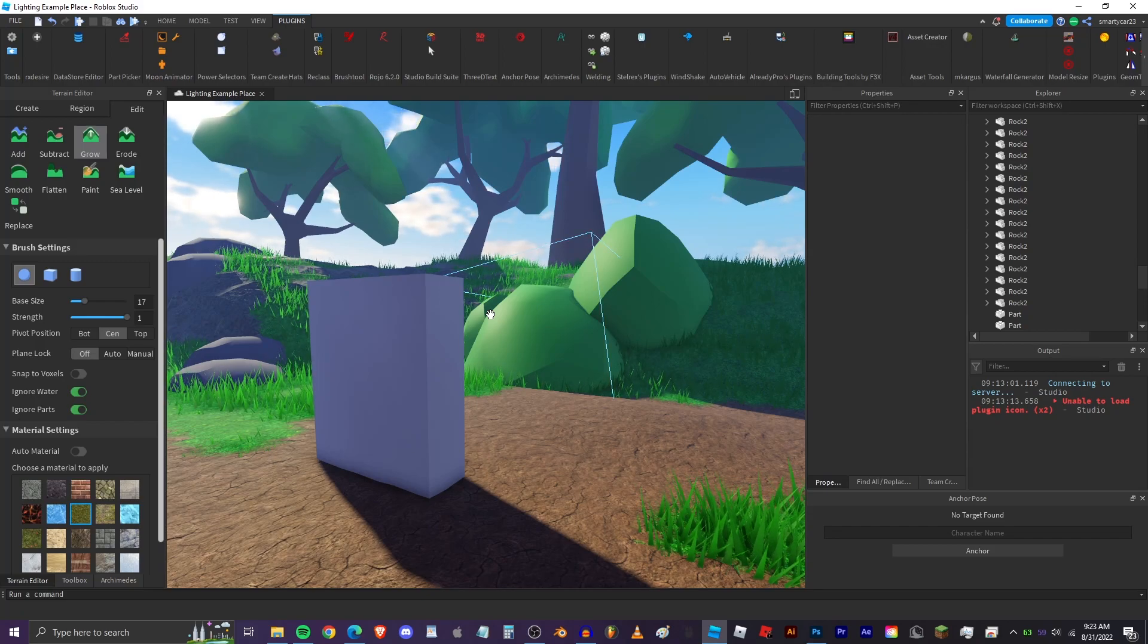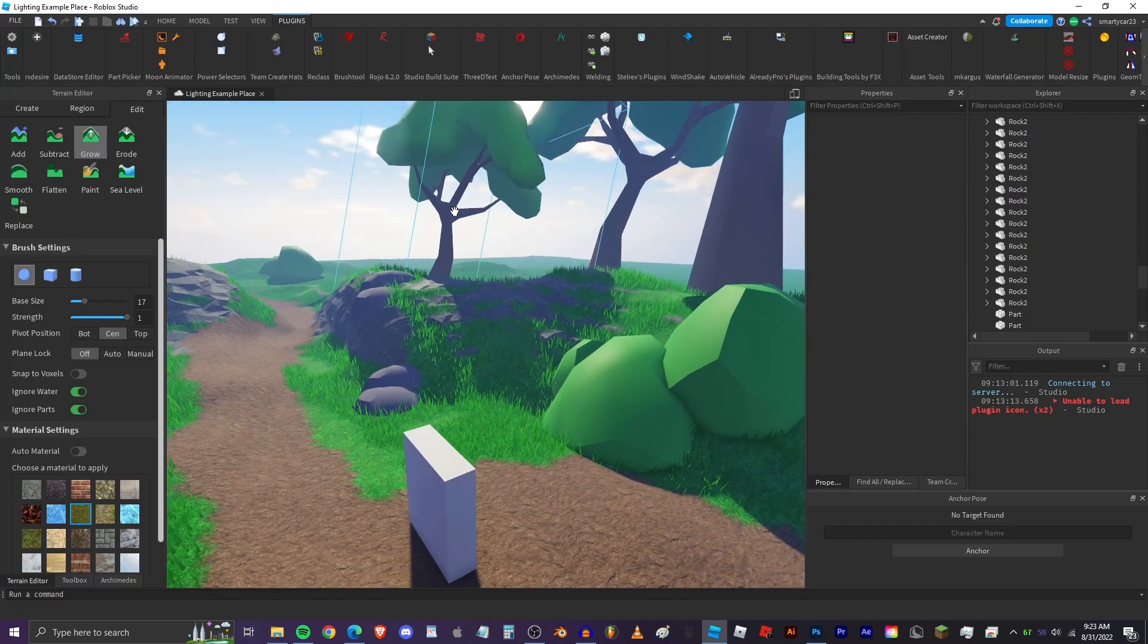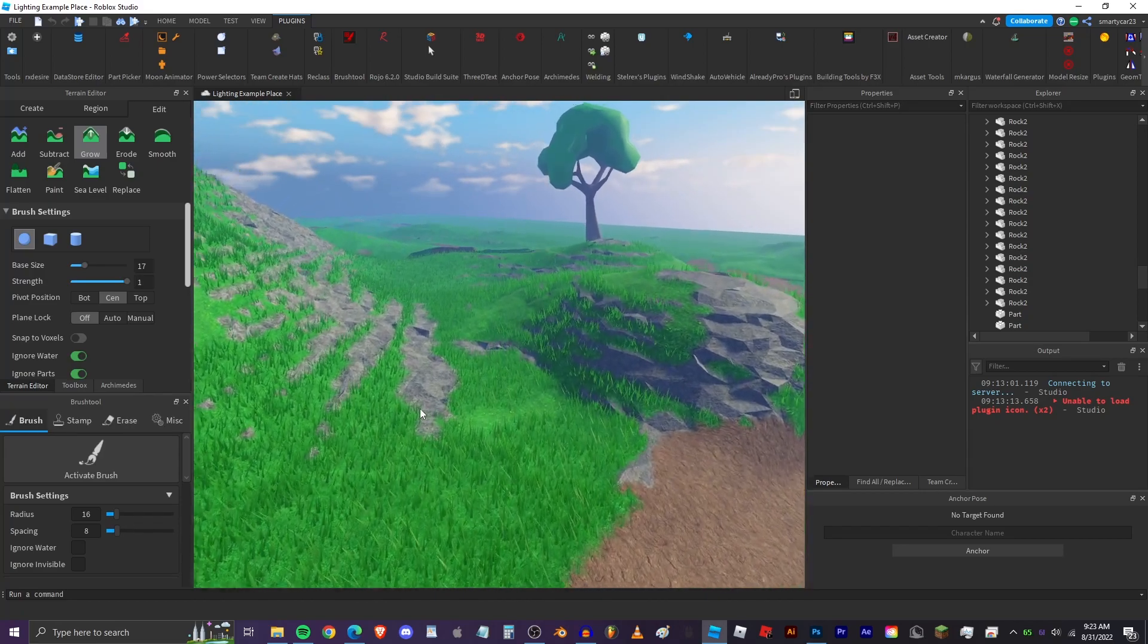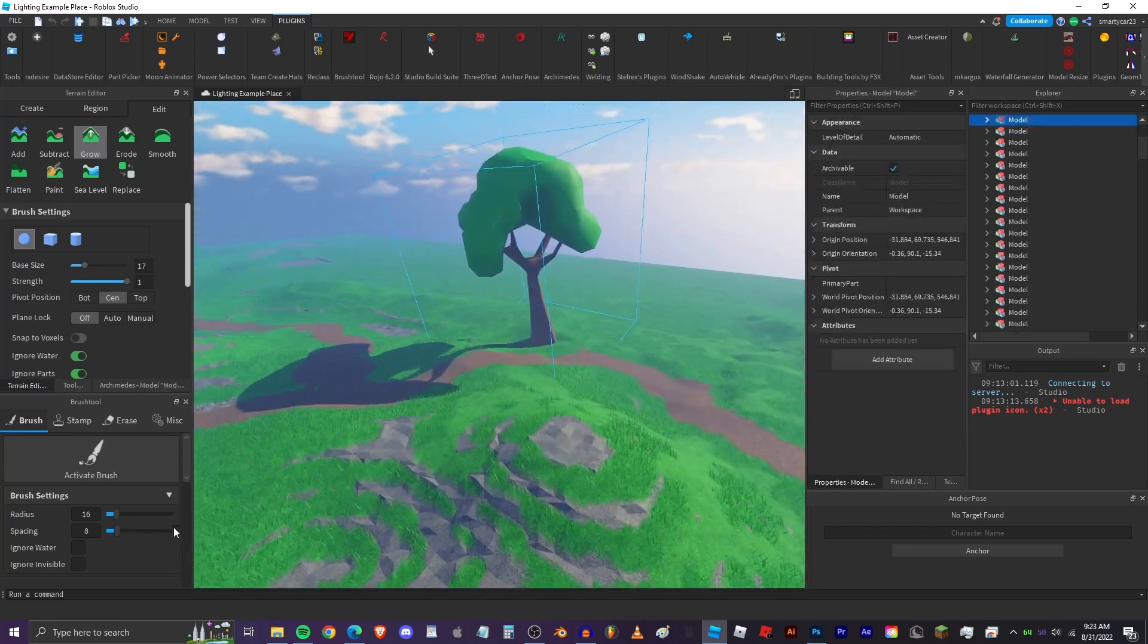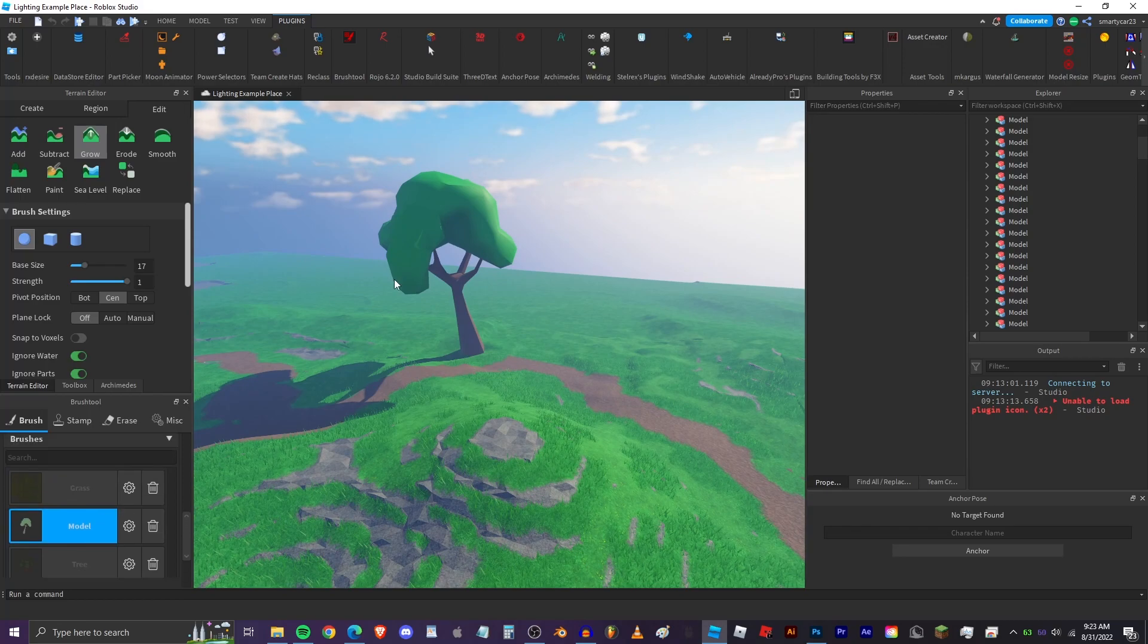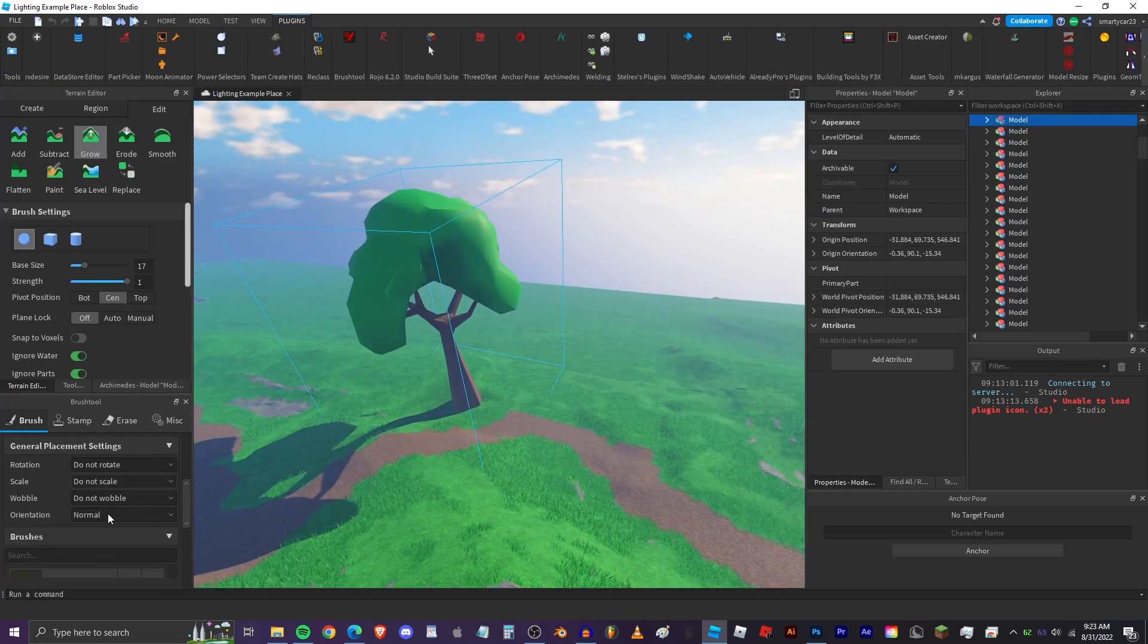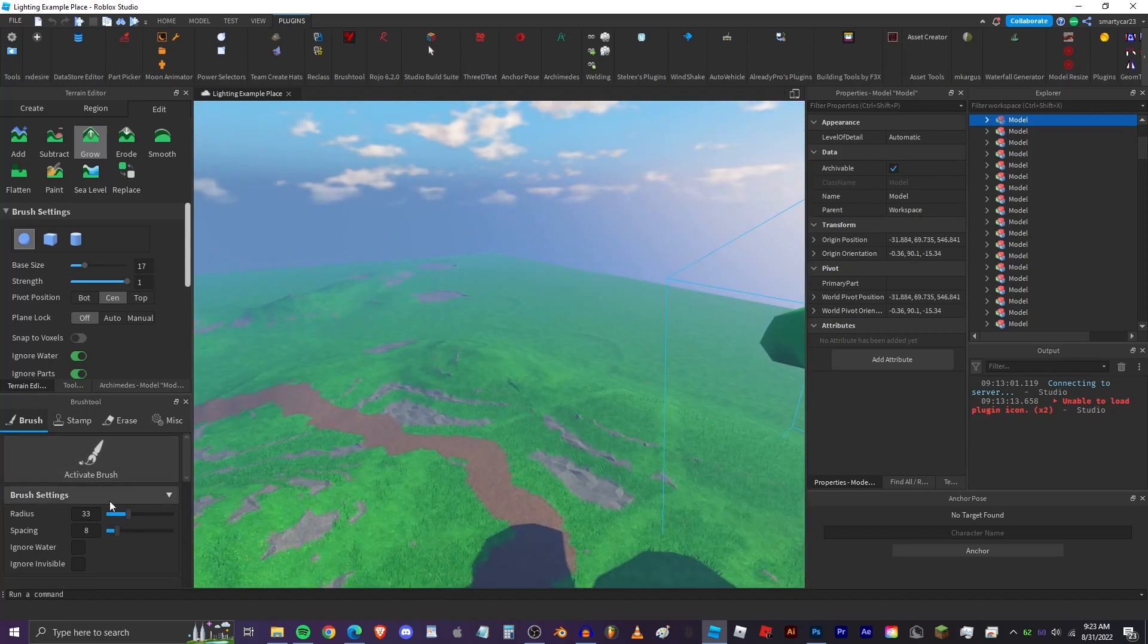Next, brush tool. Brush tool is easily one of the best plugins ever because you can paint maps basically in minutes. So I can go ahead and add this tree by clicking on it, clicking add, and then we can set the radius of the brush, we can set the spacing, we can set the scale.